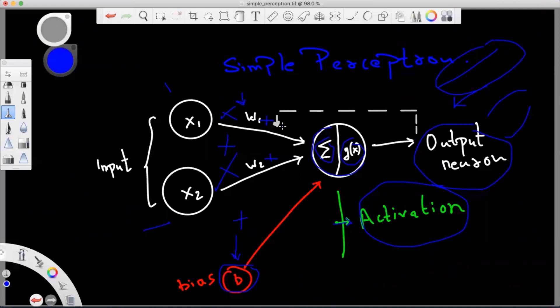This process is actually the backpropagation algorithm. You don't need to worry about complex mathematics — just imagine you are adjusting weights and biases to learn a function. You calculate the loss, and then using optimization algorithms like gradient descent, you calculate how much the weights and bias need to be adjusted. This is how the simple perceptron model works.